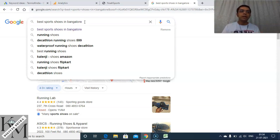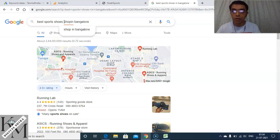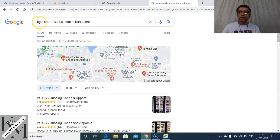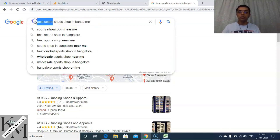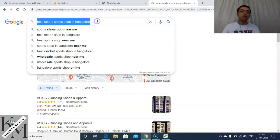Short tail keywords are not as specific as long tail keywords. 'Best sport shoes shop in Bangalore' is very specific — this is exactly how your search intent would be if you're wanting to buy sports shoes from a shop in Bangalore. You won't just type 'sports shoes' — you'll type the entire specific phrase, which is the long tail keyword.